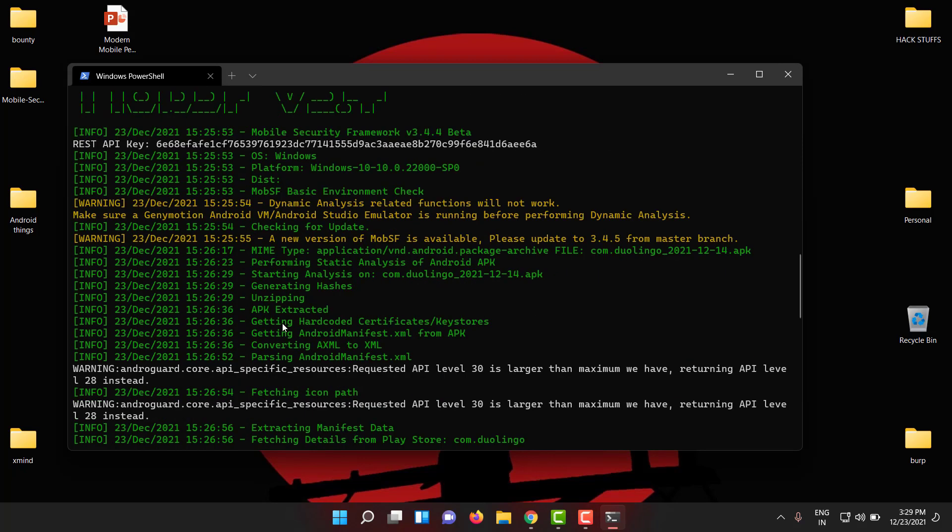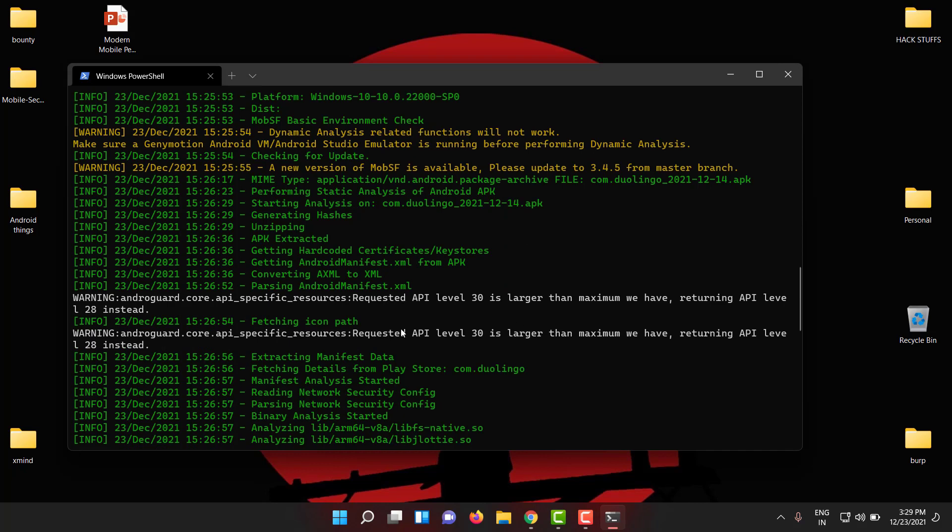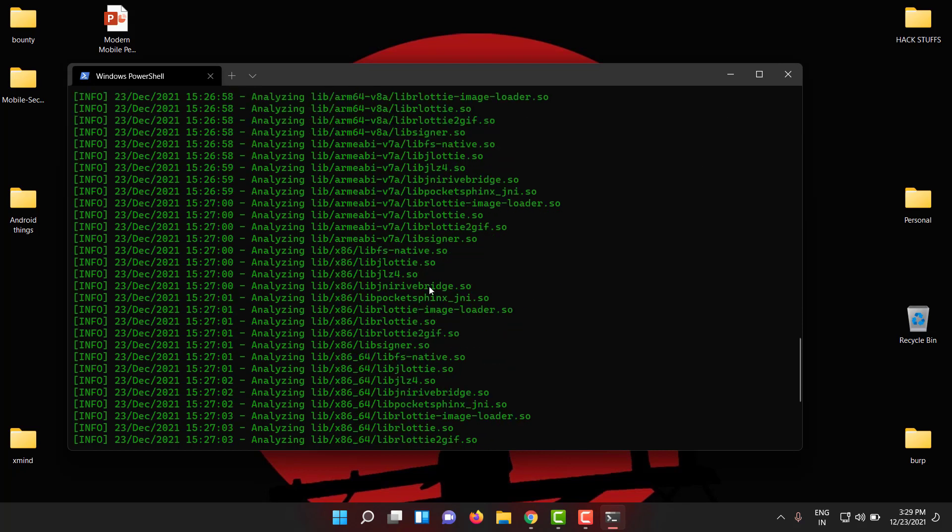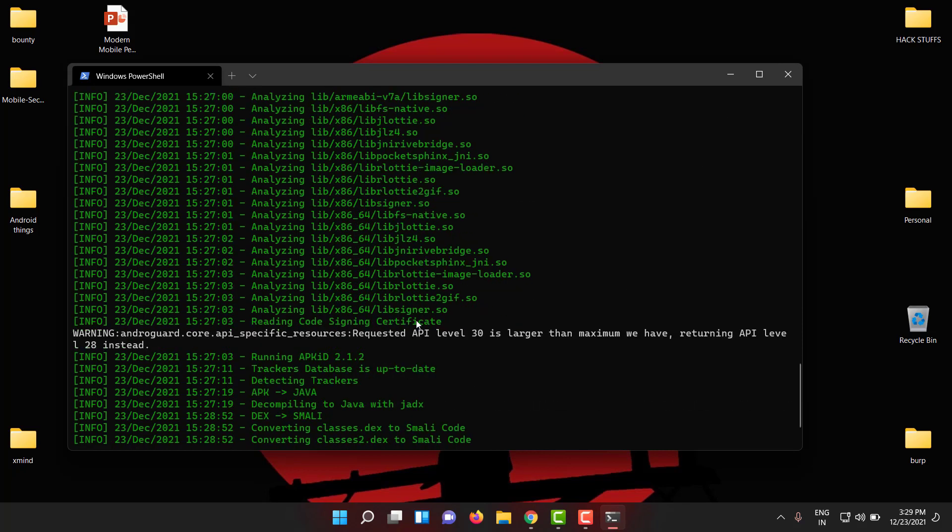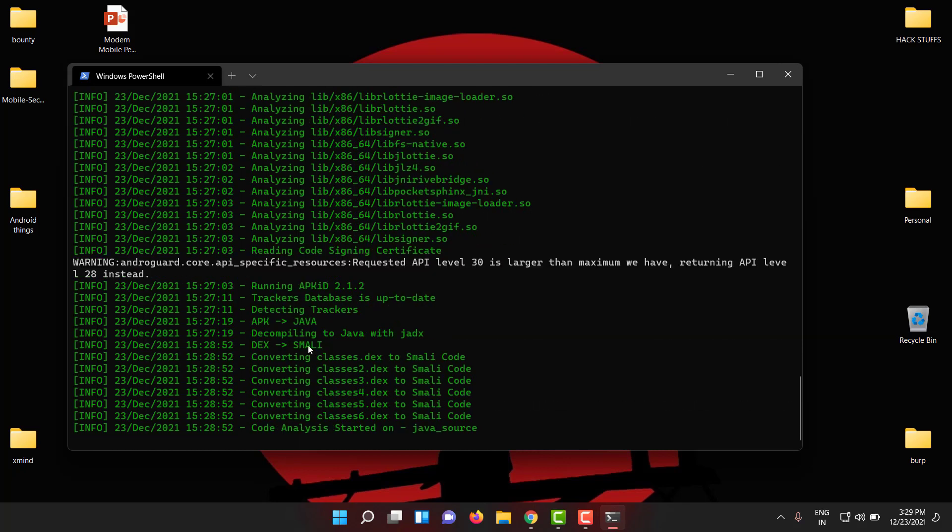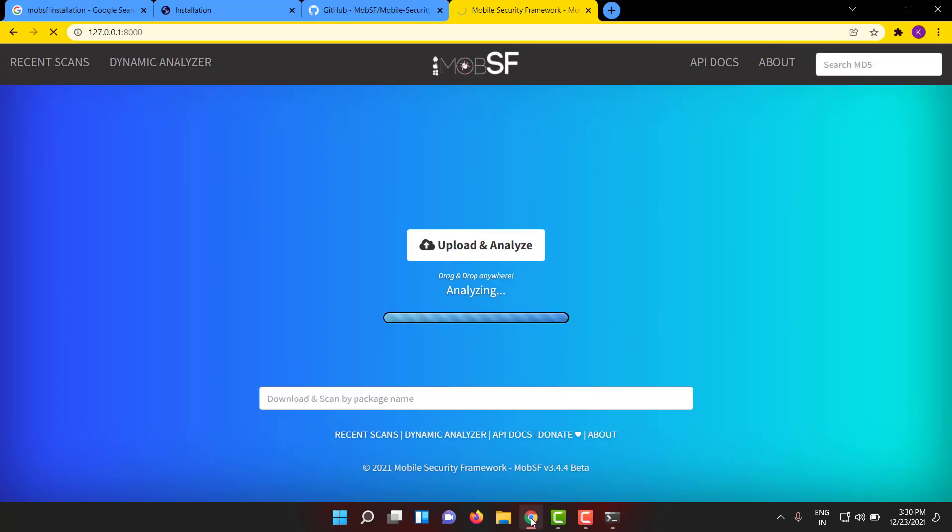You can see in the meantime in the backend how MobSF is doing. The app is extracted, all the manifest file, extracting manifest data, analyzing the library files, shared object files .so files, decompiling to Java with Jadax - it has an inbuilt tool - converting text files to Smali files, Smali code, and it is analyzing the code also. You can see that's why it's taking still time, it takes a lot of time.